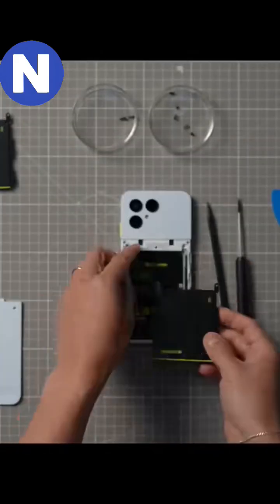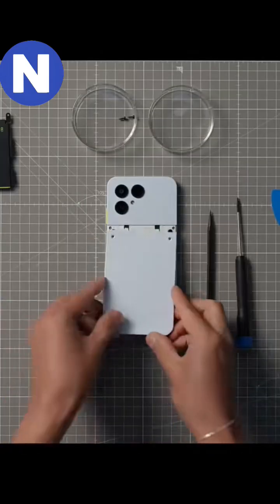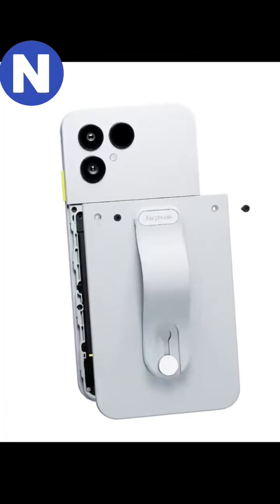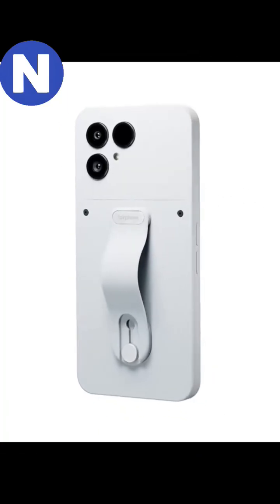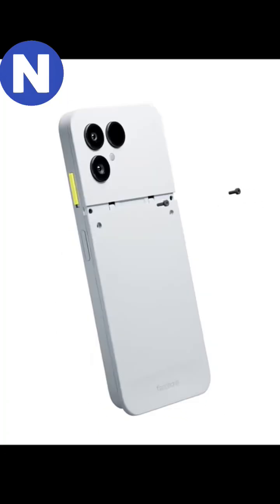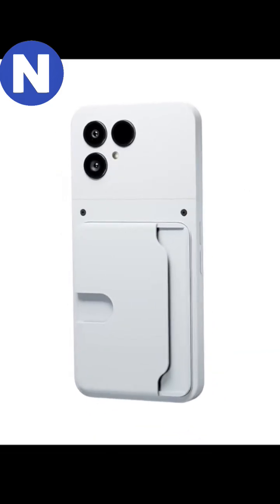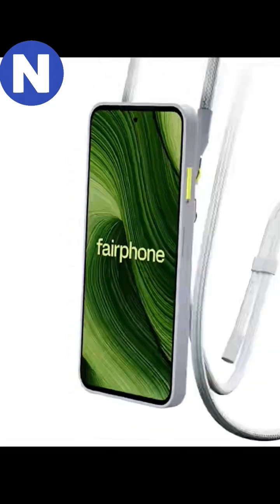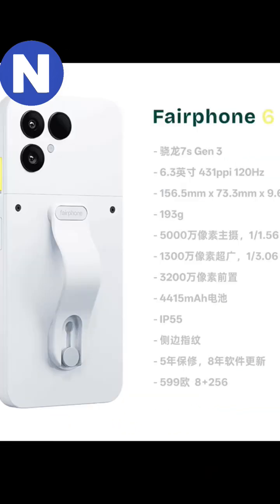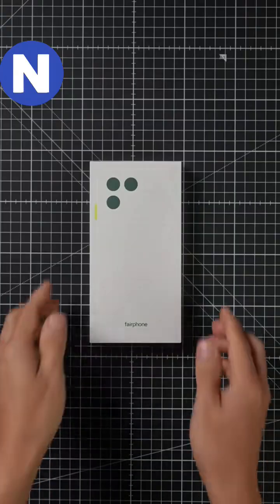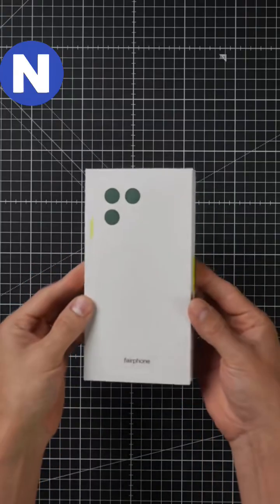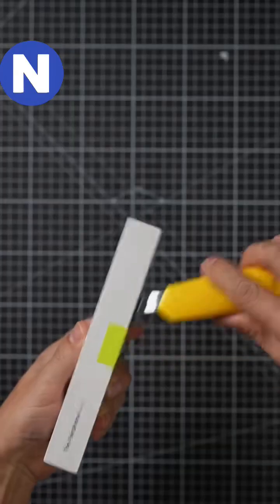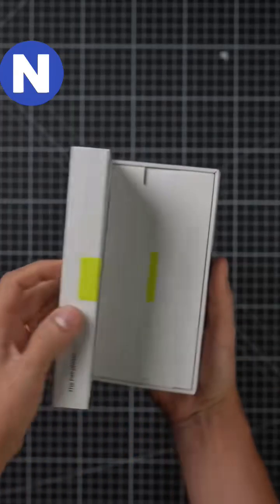The phone features a 6.31-inch OLED display with a 120Hz refresh rate, powered by the Snapdragon 7S Gen 3 processor and includes 8GB of RAM with 256GB of expandable storage.